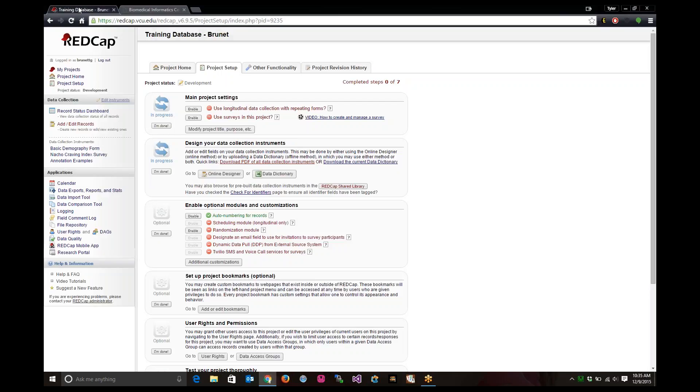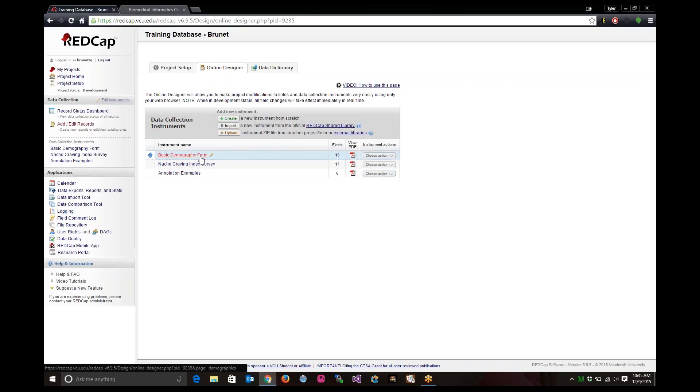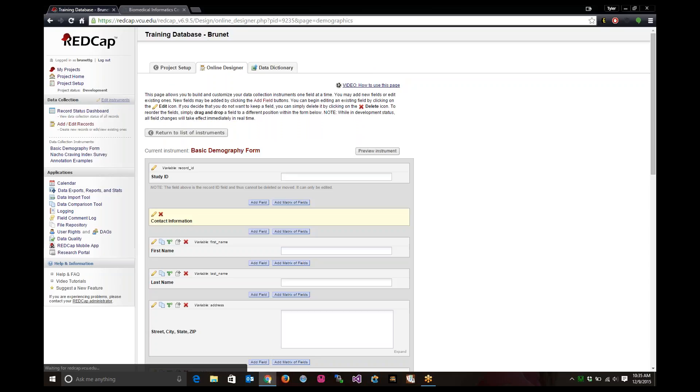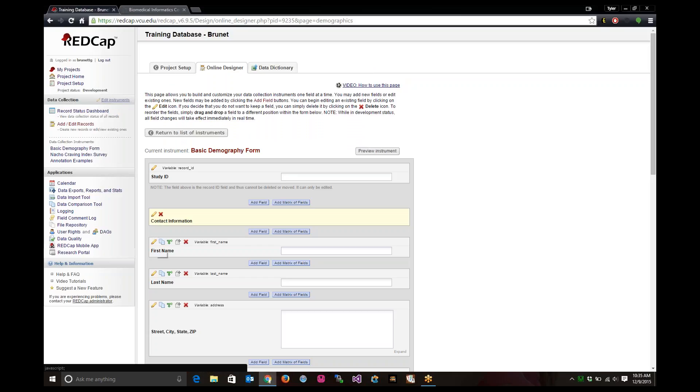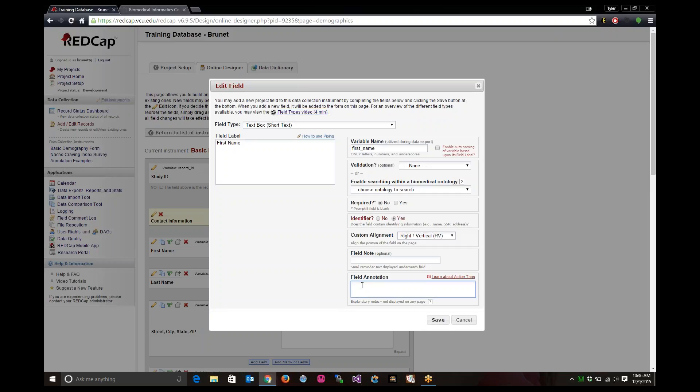Using annotations comes in when you have a project and when you're an online designer building out your forms. Let me open one of these basic demographics forms and show you where you can get to the field annotations. Let's edit the first name field. Field annotations will show up on the edit field list right here down at the bottom.